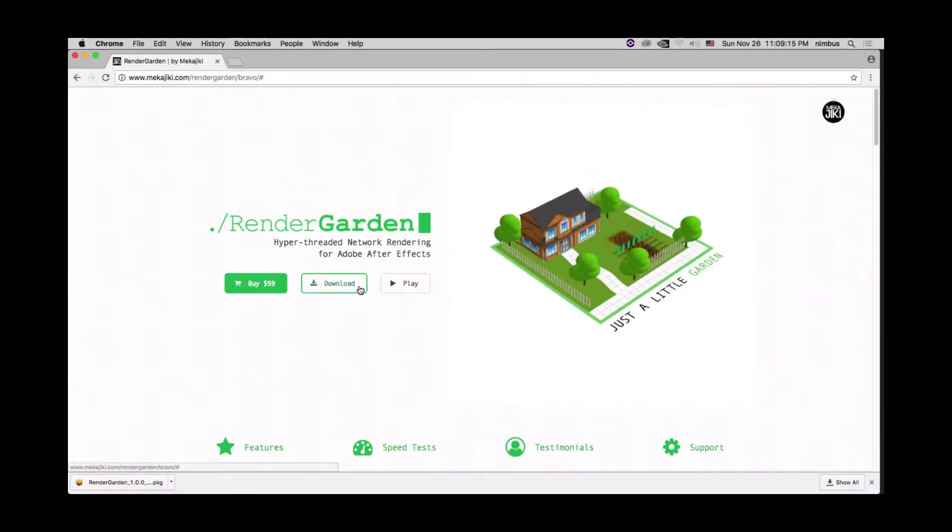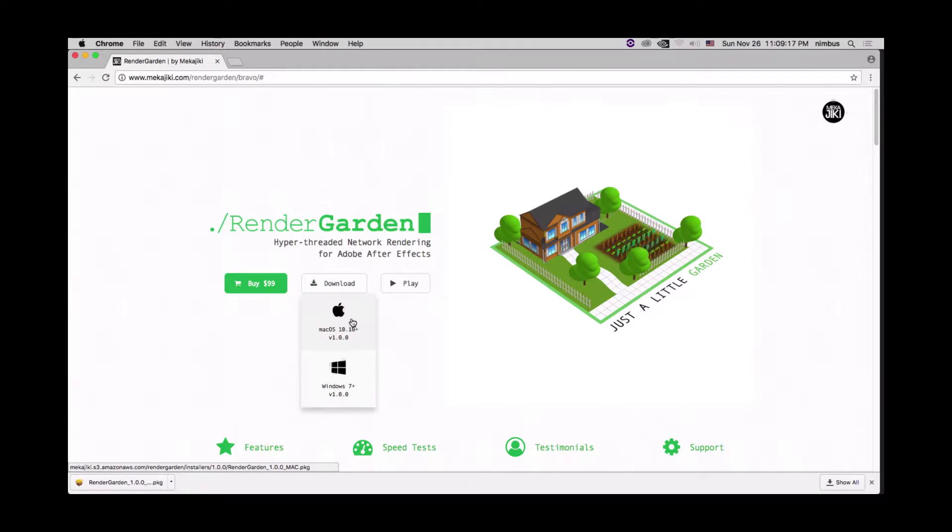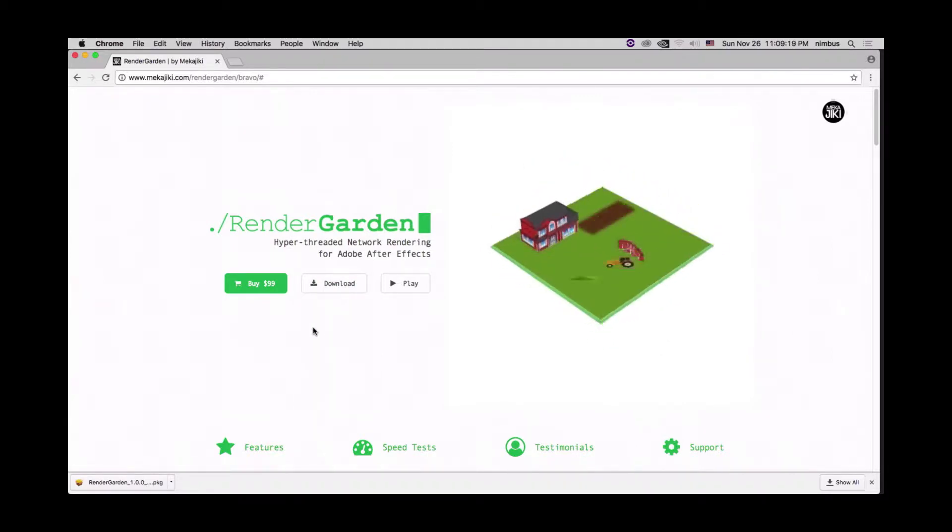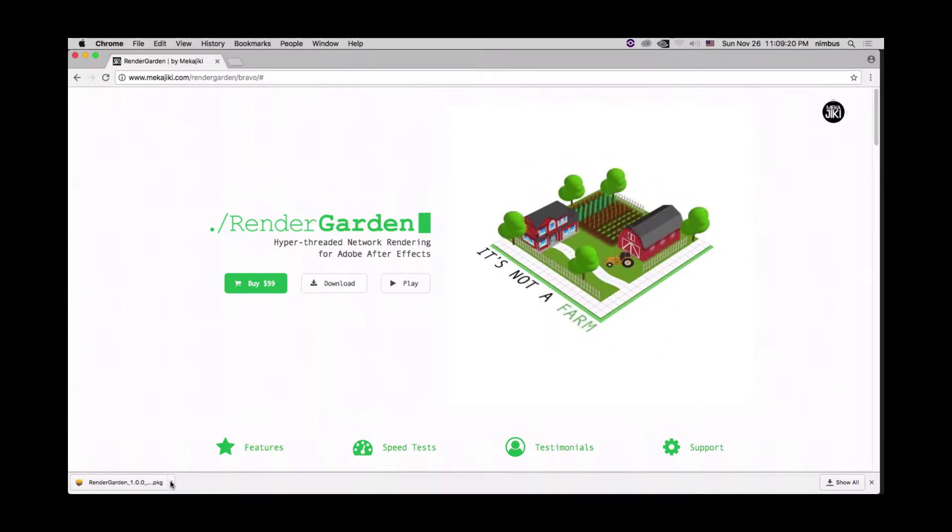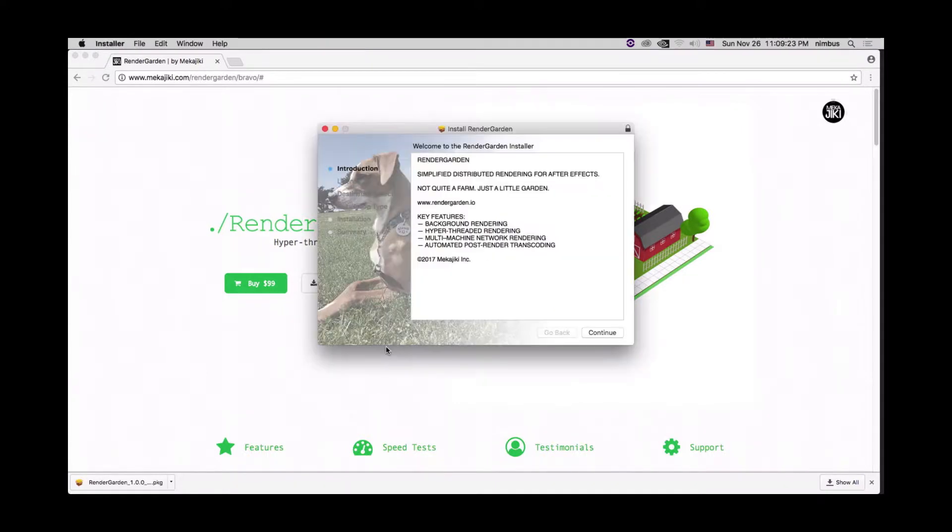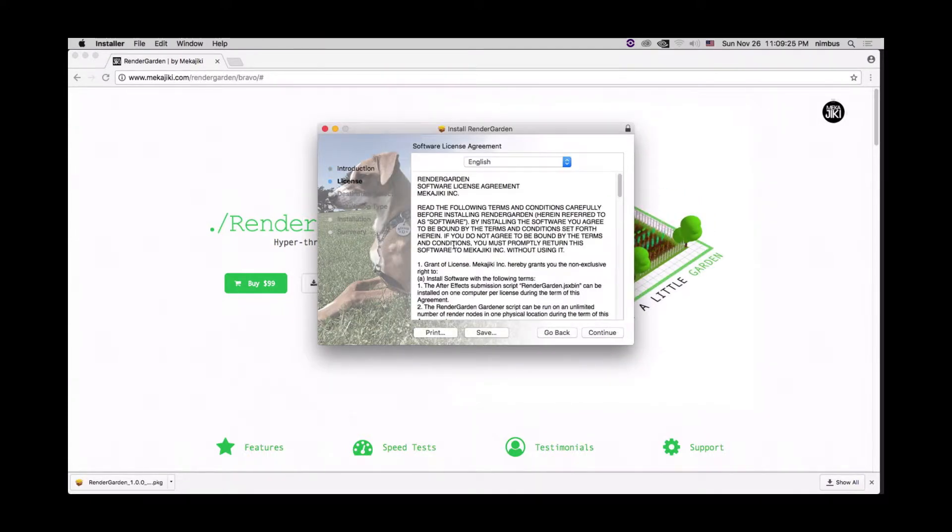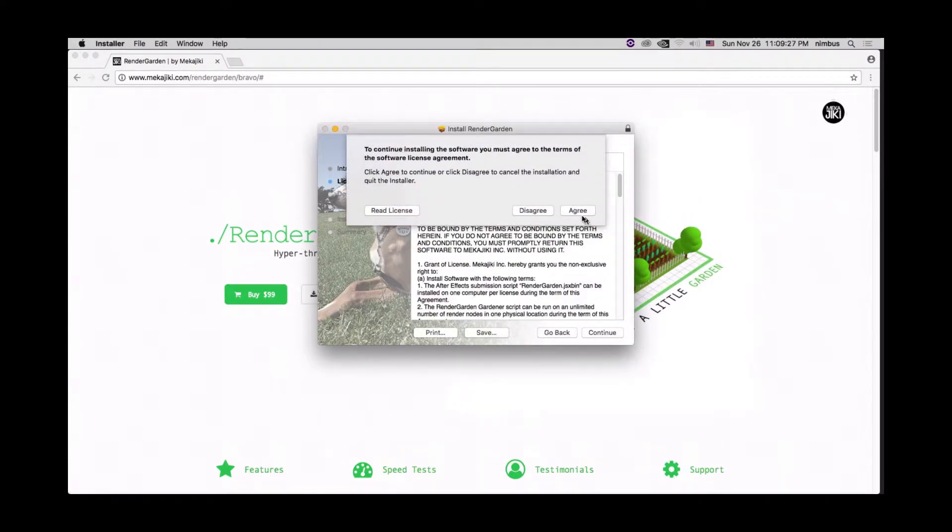We just want to click download and choose the Mac OS. We're going to click open, click continue, continue, agree.